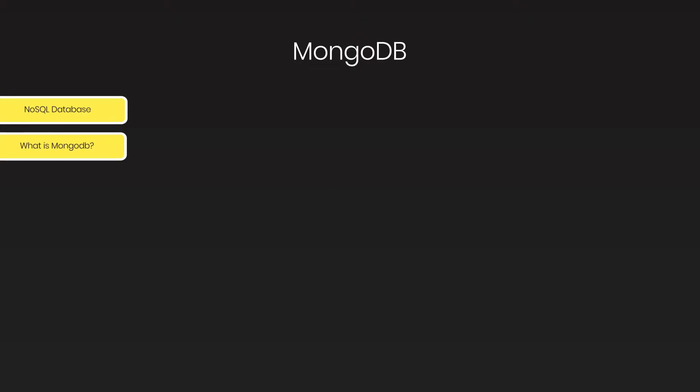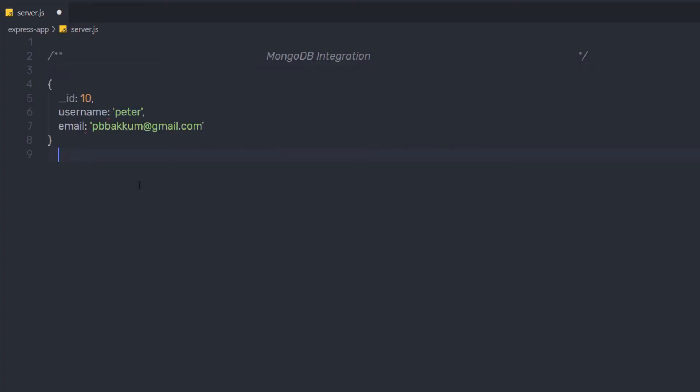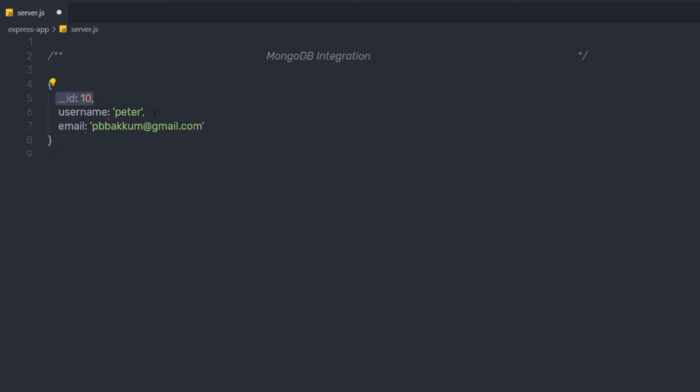MongoDB is a database management system designed to rapidly develop web applications. MongoDB stores its information in documents rather than rows. If you're familiar with SQL databases, in SQL you store your data as rows. MongoDB stores its information in documents rather than rows. So what is a document? A document looks something like this — it's a pretty simple document storing a few fields of information about a user: the ID, the username, and the email of the user.